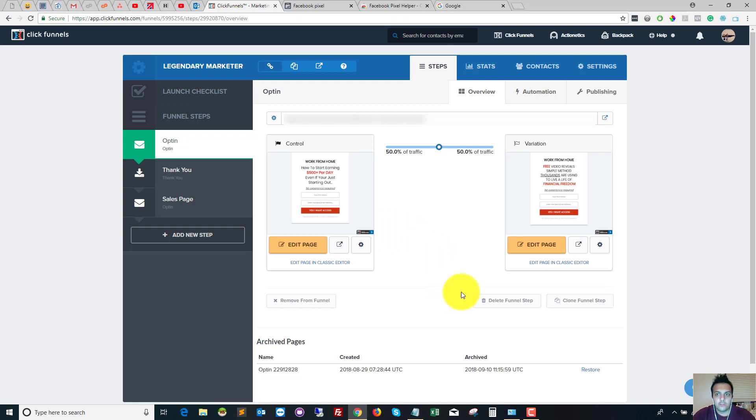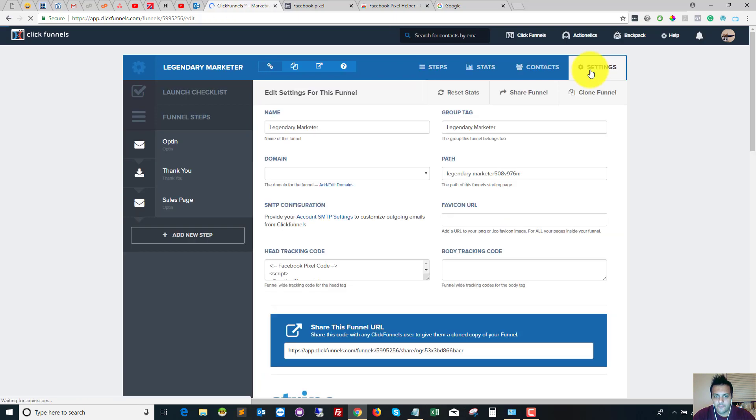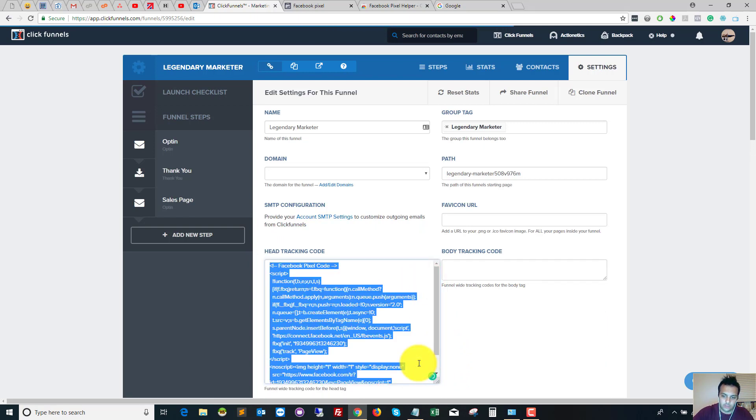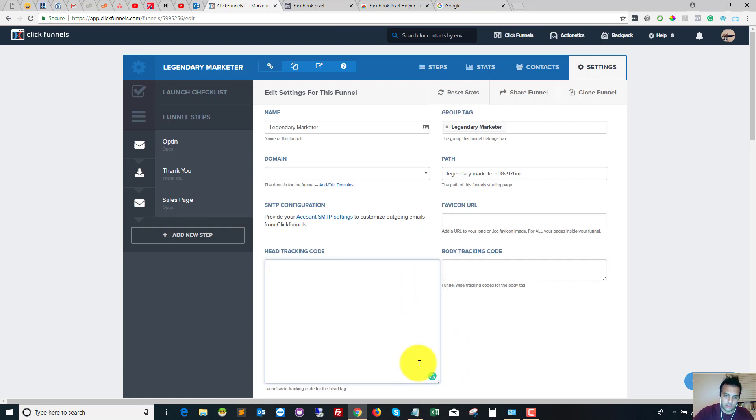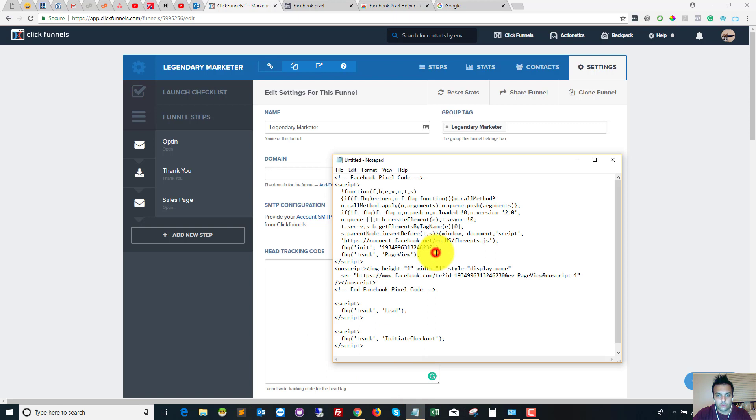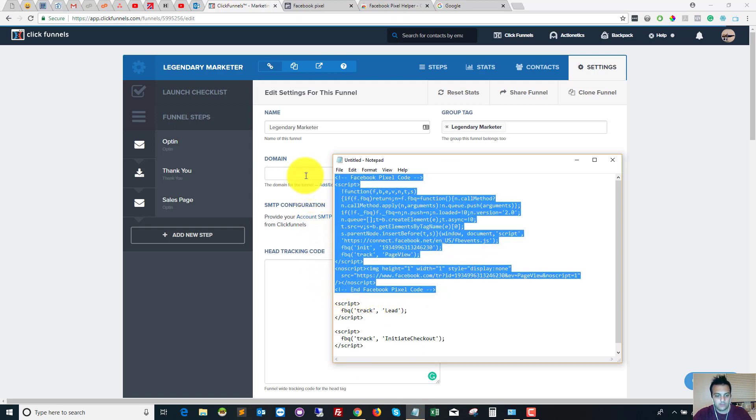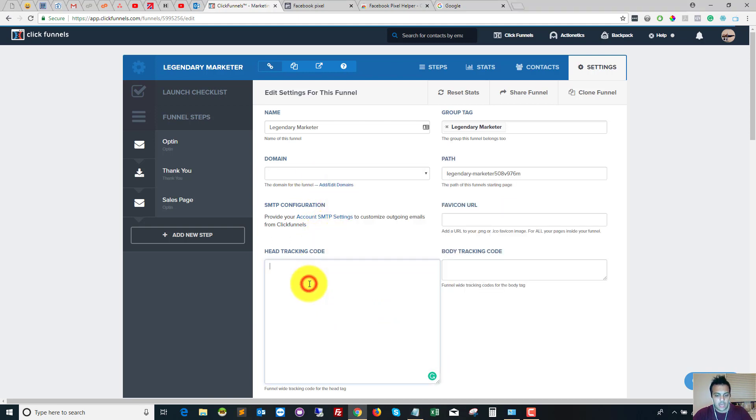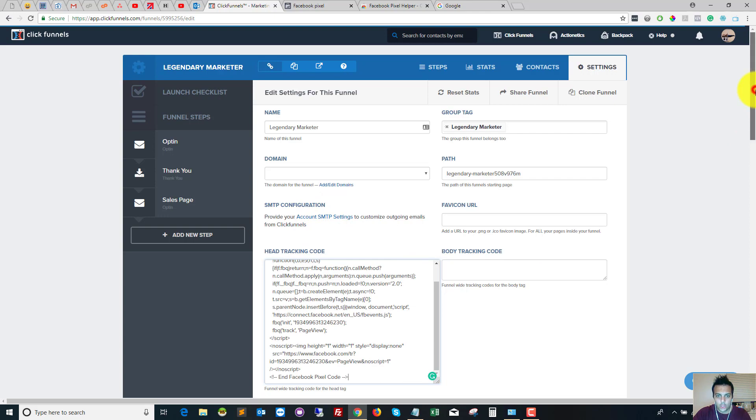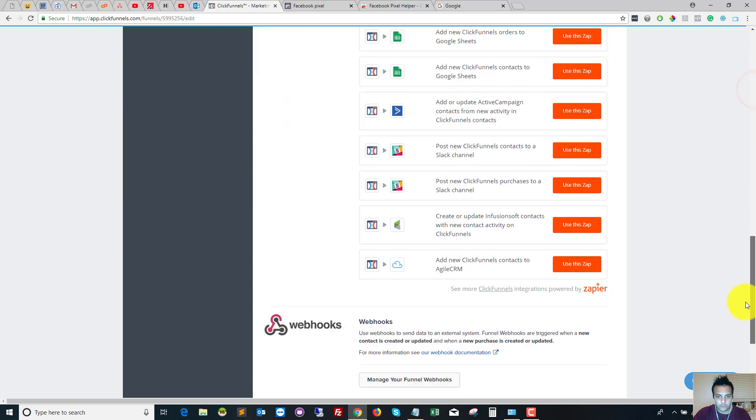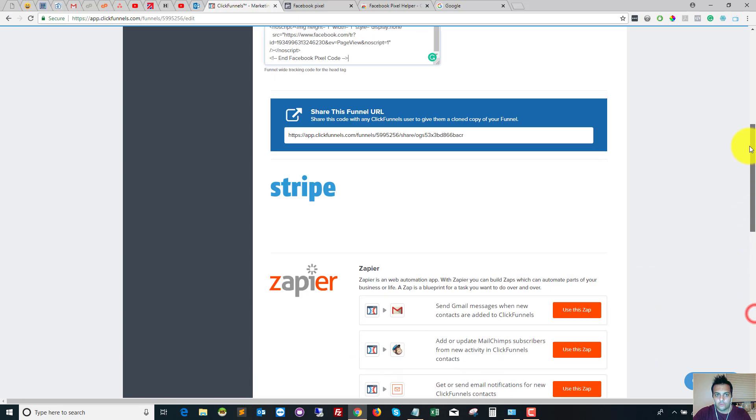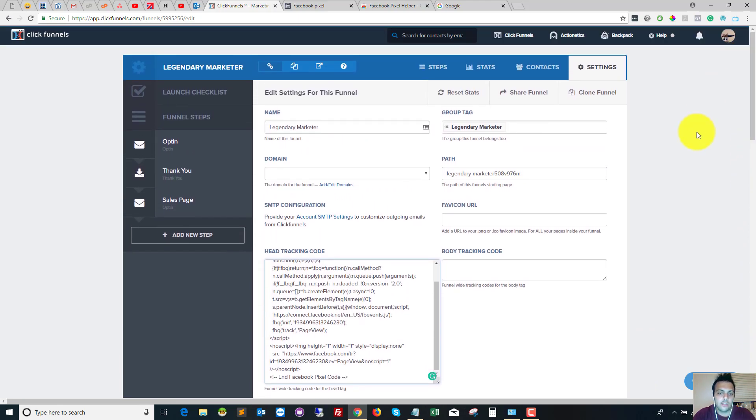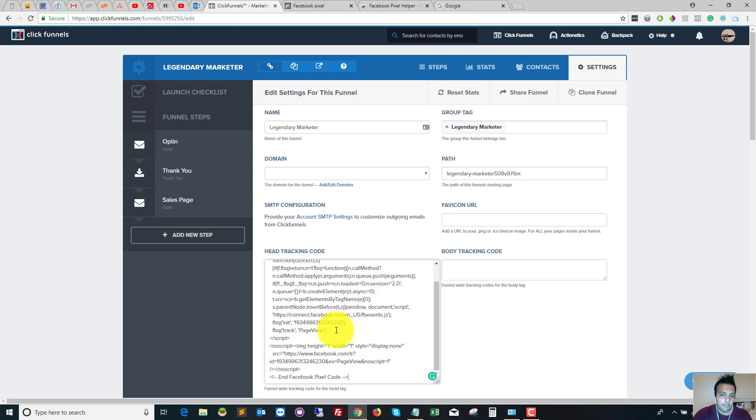So the first thing we need to do is go into Settings and then you'll see Head Tracking Code. So I've already got the code in there, but for the sake of this demo, I'll get rid of it all. So this is how it will look for you—there will be nothing in there. So go to your text file and copy from the end Facebook pixel comment to the top one, and then paste it in. Scroll to the bottom and click Save and Update. Once that's saved and updated, that is the main Facebook pixel code installed across all of your steps, and that also installs the page view event as well across all your pages.